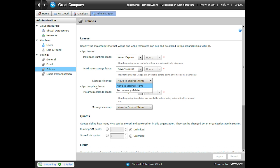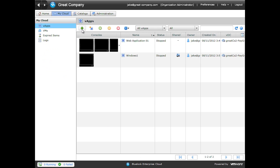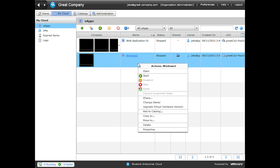The last thing I'll mention with VApp leases is that a runtime lease is great for running a VApp for a certain period of time, and then powering it off to save cost. So let's go back to My Cloud. Right click on our Windows VApp. Click Properties.